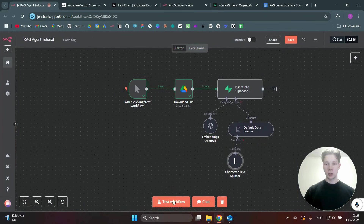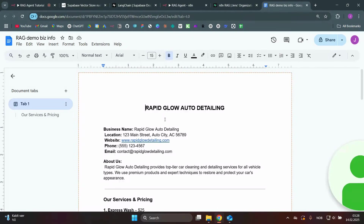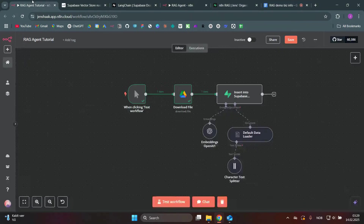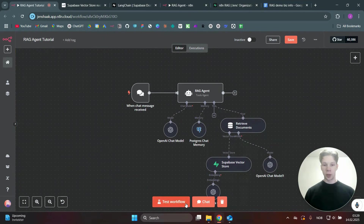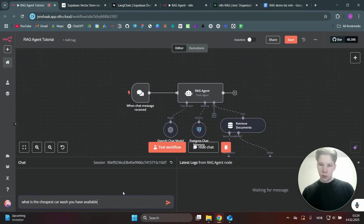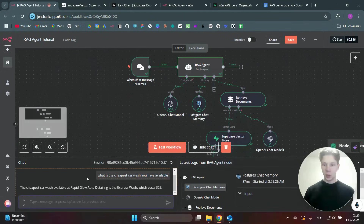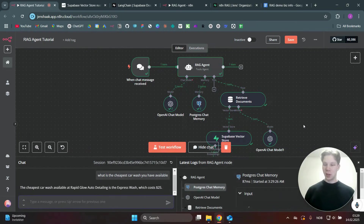Now you can run this workflow by clicking 'Test Workflow' and your data will be populated into the database. I used some ChatGPT-generated fake business information to get some service details. To test it, I ask 'What is the cheapest car wash you have available?' — it retrieves the document and responds: the cheapest car wash at Rapid Glow Auto Detailing is the Express Wash, which costs $25. Super nice!